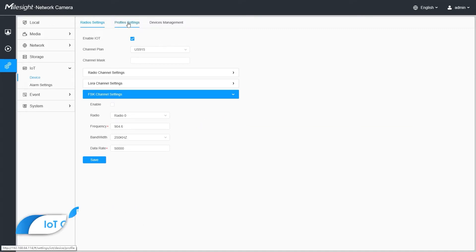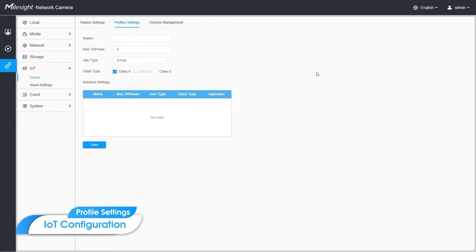And here comes the profile settings. We have to save some profile first. Set the names. For example, class A, OTAA.